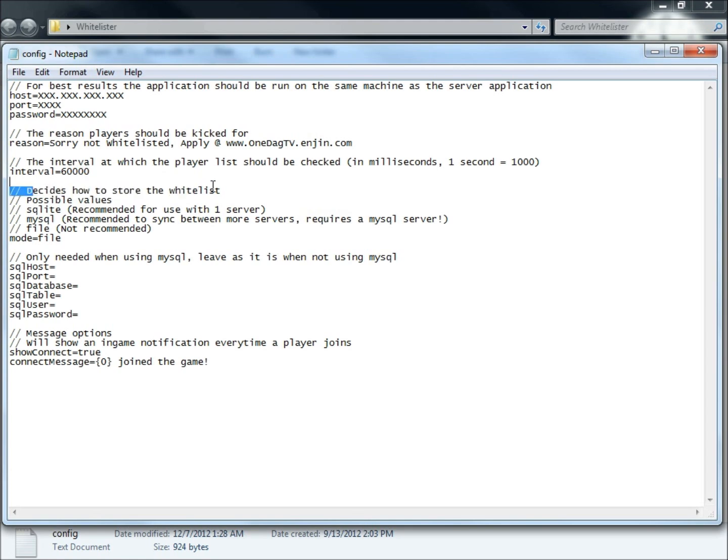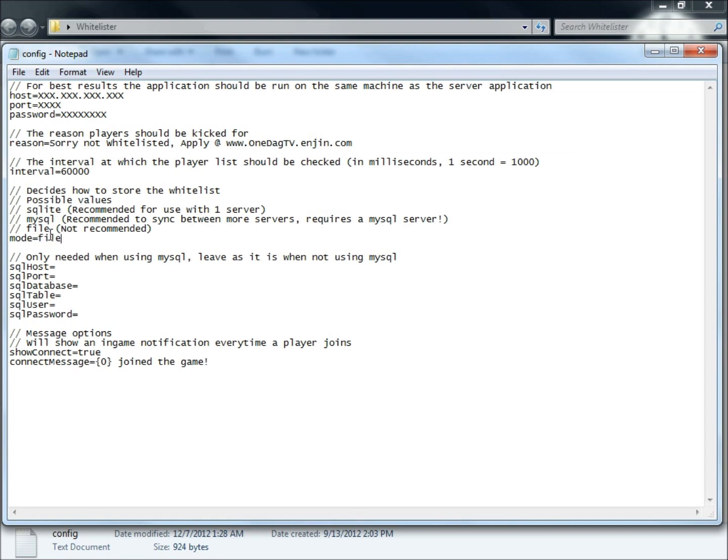This is going to be how you're going to store your whitelist. Possible values are SQLite, MySQL or file. I'm going to show you guys how to do file. And then in another video I'm going to show you guys how to do MySQL and SQLite. So go ahead and under mode type in file there.